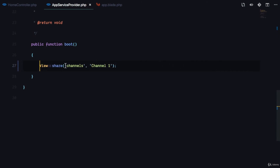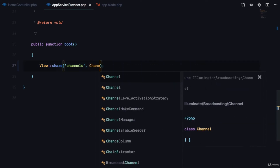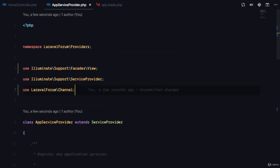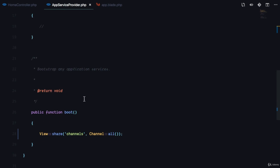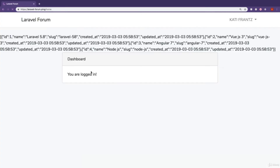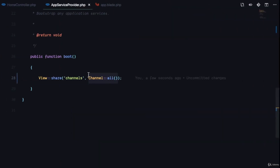Now what we want to do is get the Channel model from our application namespace and call all() to get all channels. So we have View::share('channels', Channel::all()). If I refresh, you can see a list of all the channels, and this is what we'll use to display the channel list that the user will see.